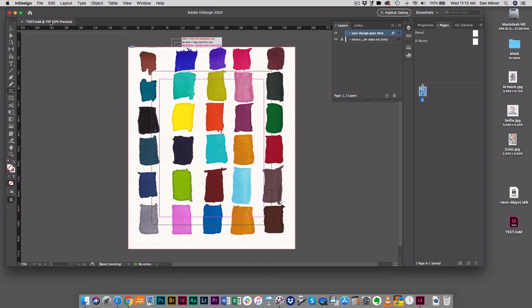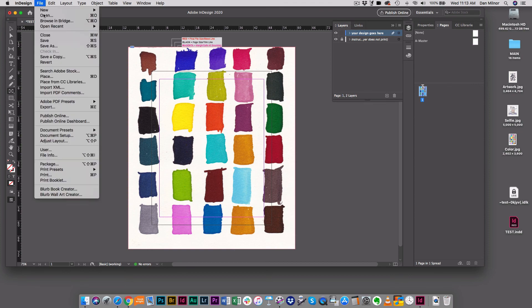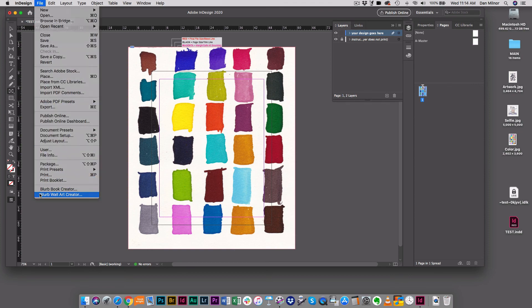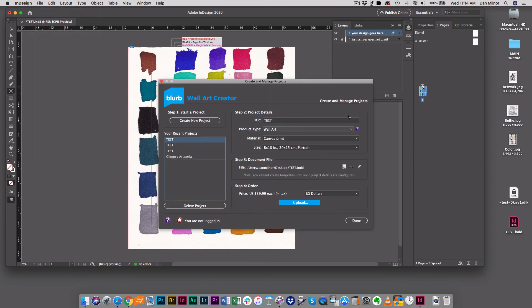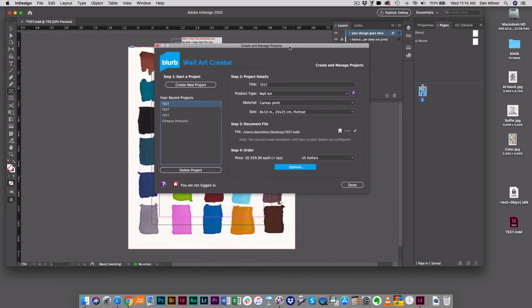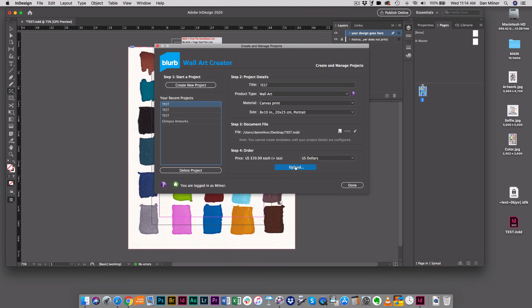I go back to the file menu, go to Blurb wall art creator, and up comes our familiar screen. We created our project, we gave it detail, we created the document, and now I'm ready to order. So I'm going to hit upload.